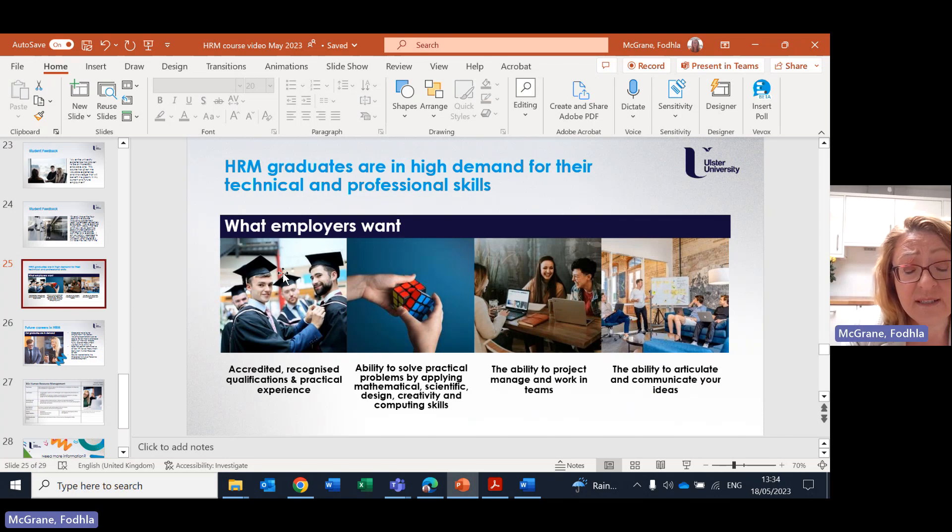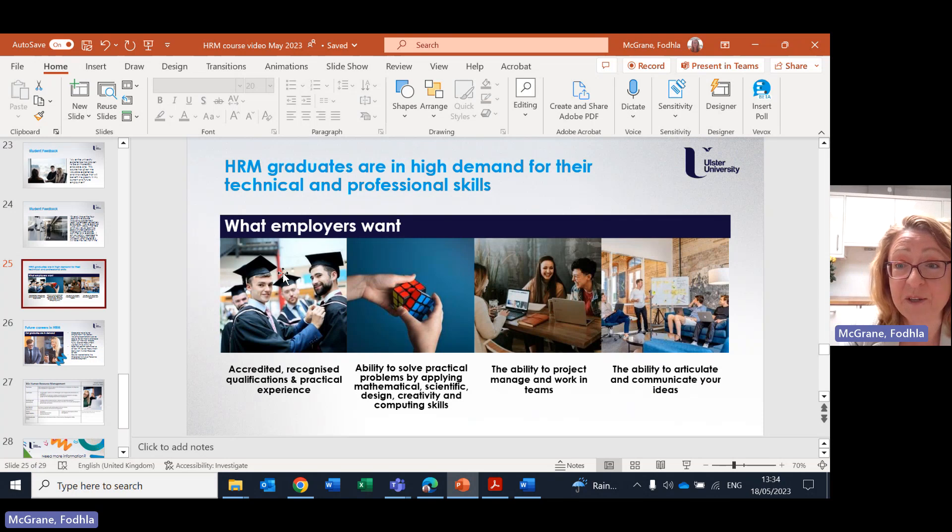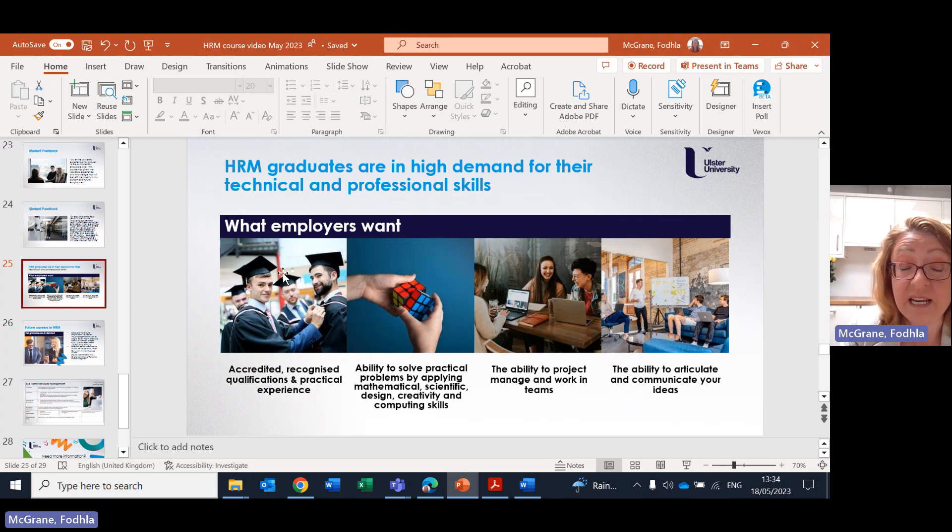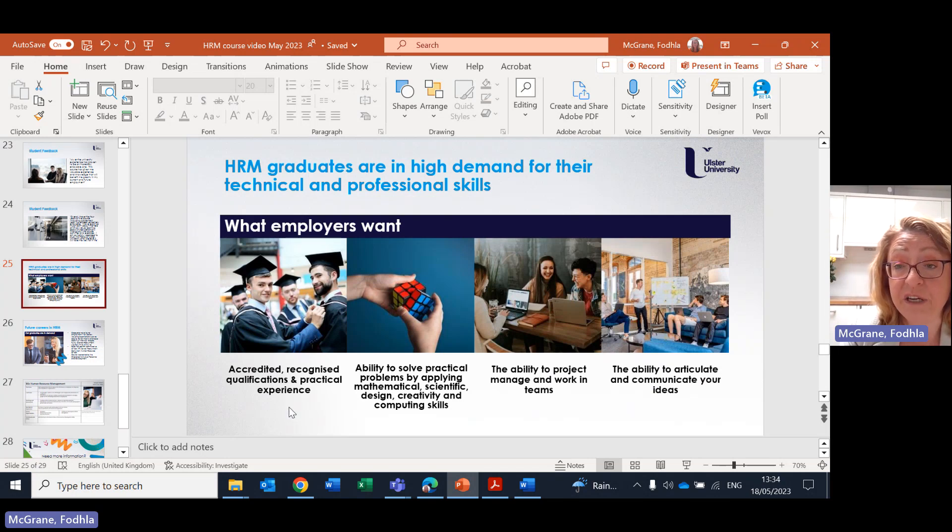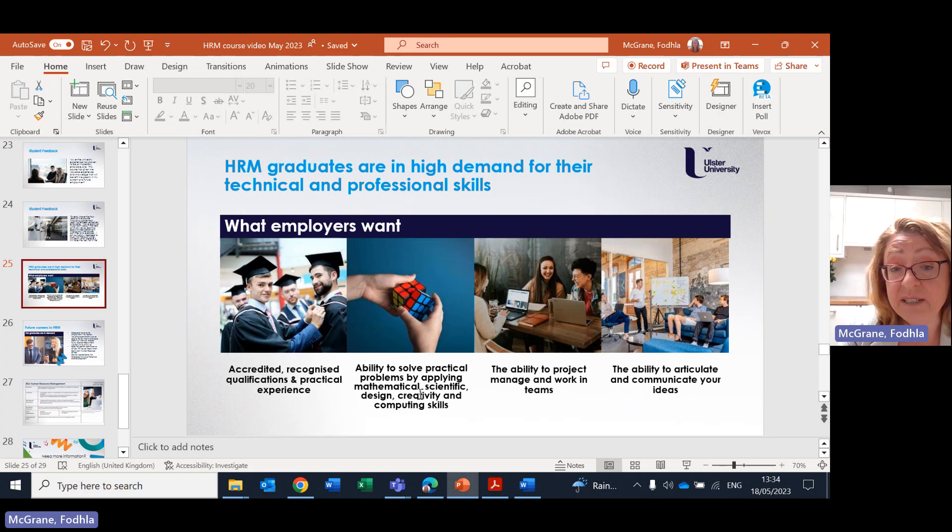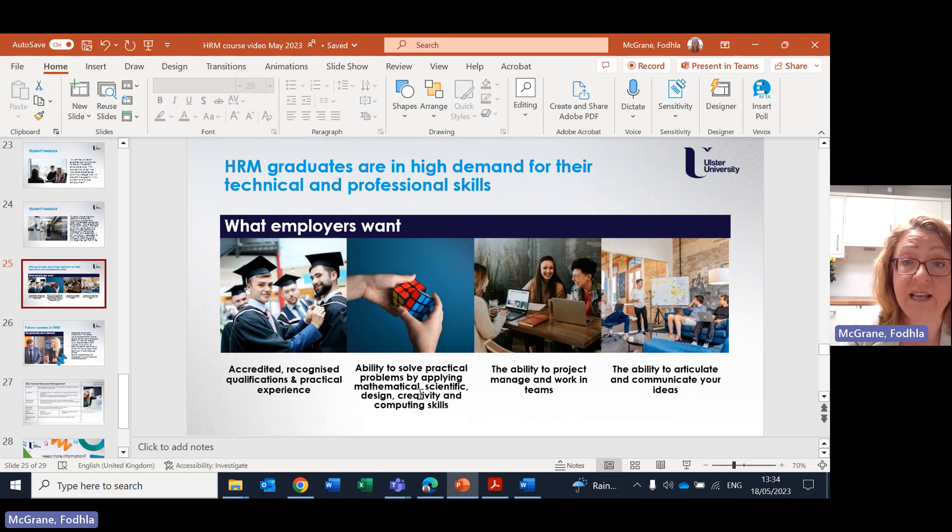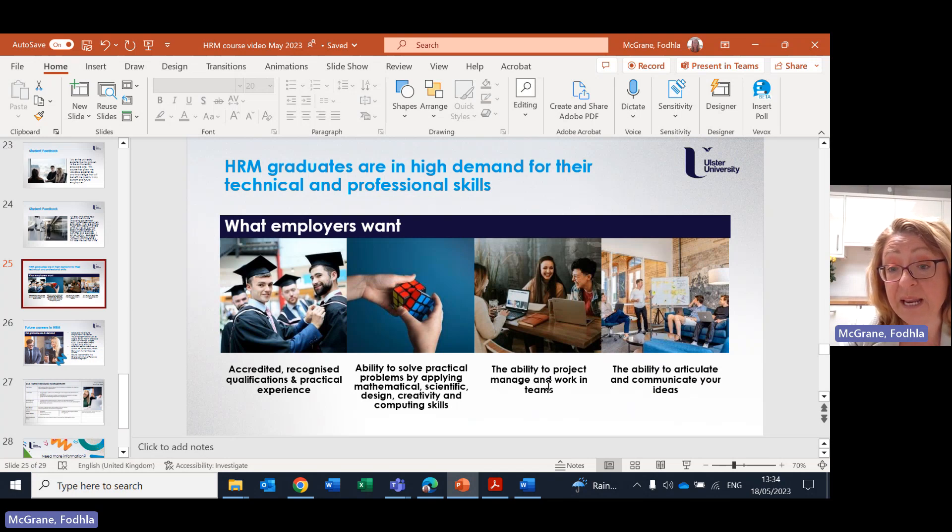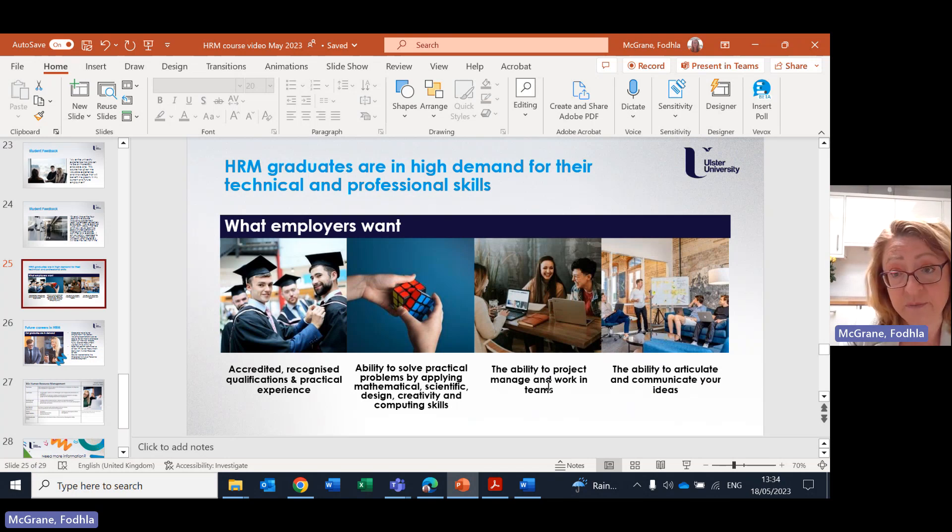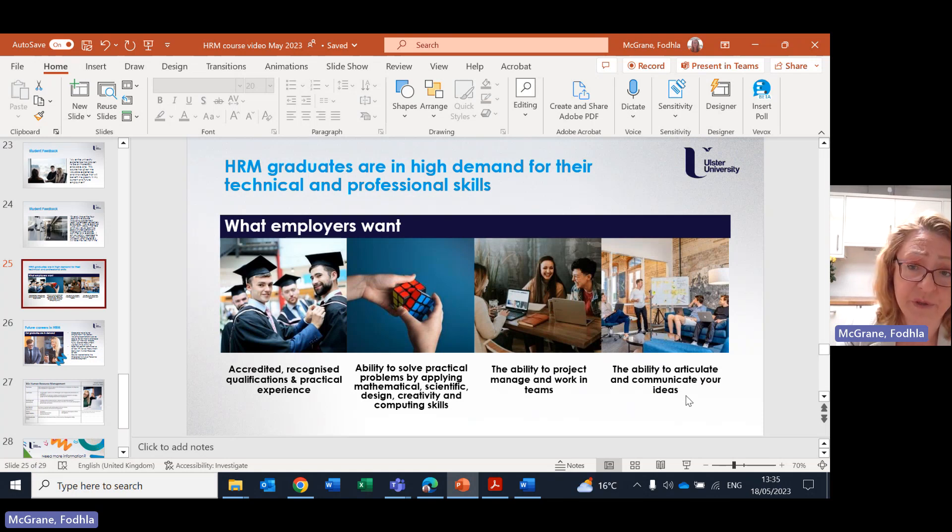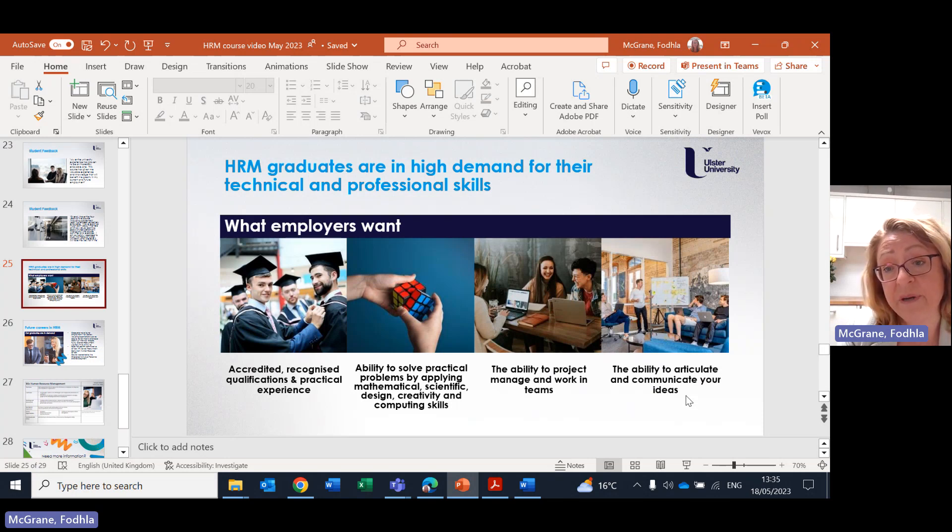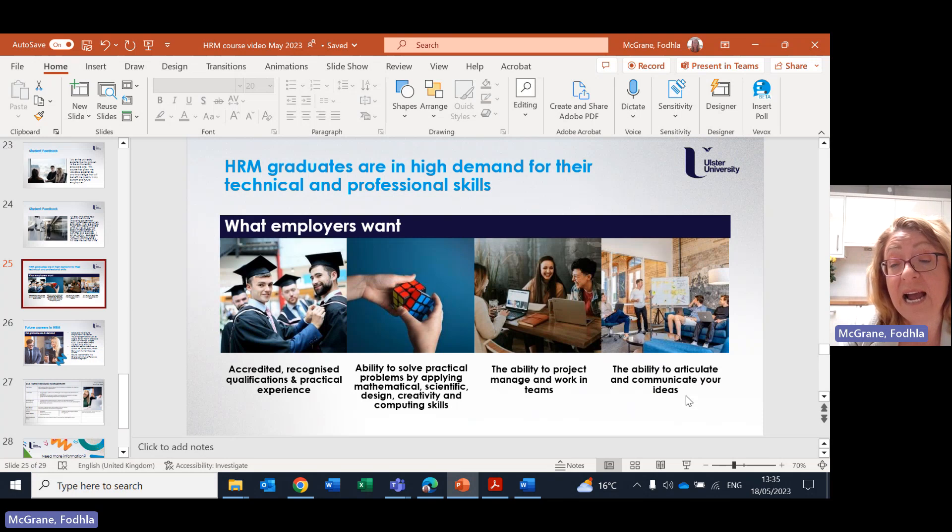The course is designed to give employers what they want, as well as giving you what you want, because ultimately you want to gain employment and you want to be work fit. So what do employers want? They want that you have your degree and also your professional membership with your professional body, which is the CIPD. They want you to be able to solve practical problems and you start off with creative problem solving module from year one. The ability to project manage and work in teams, and you'll be doing that throughout your assessment and through your in class activities and your ability to articulate and communicate your ideas. And you'll be doing that in your tutorials and in your seminars as well as indeed in your main lecture classes. And of course, through your assessments.